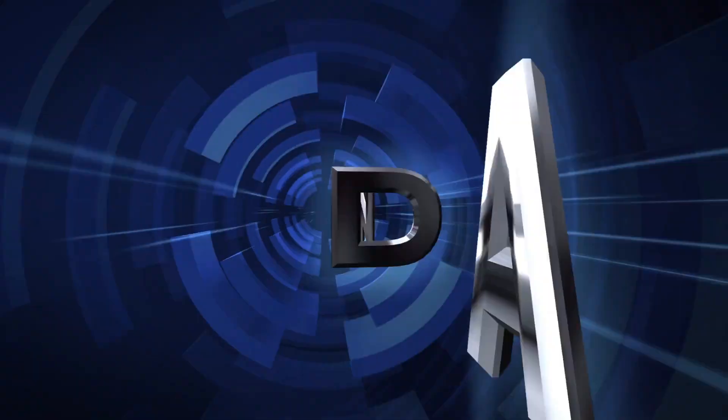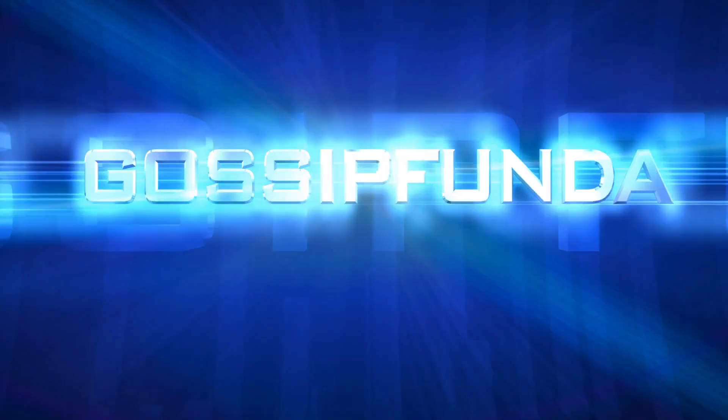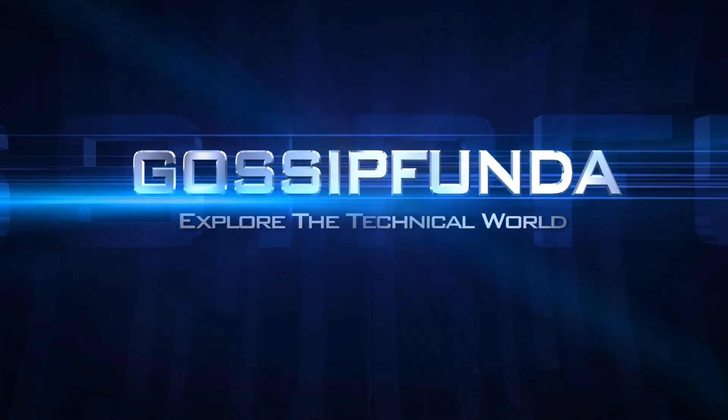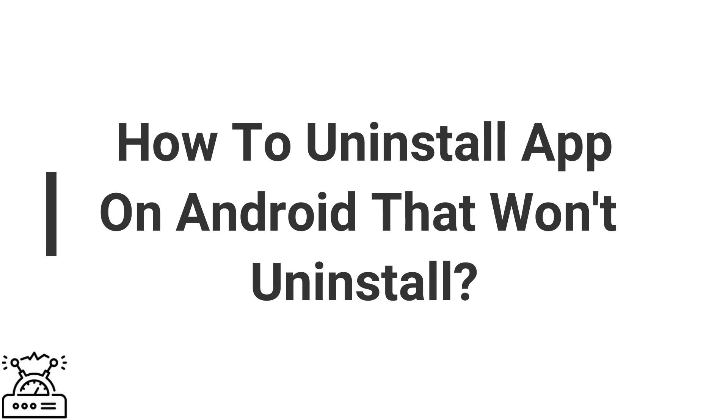Hello everyone, this is Anubad here from Gossip Panda. Today I am going to make a video on the topic How to Uninstall Apps on Android that Won't Uninstall.